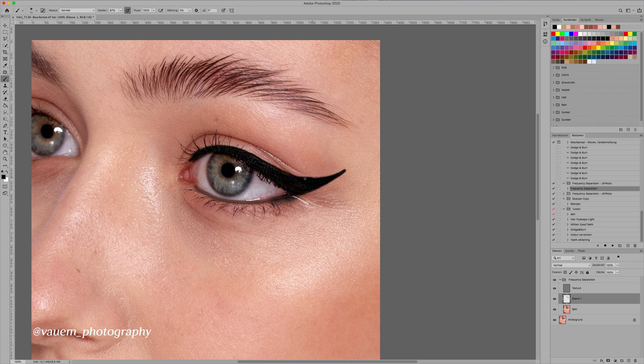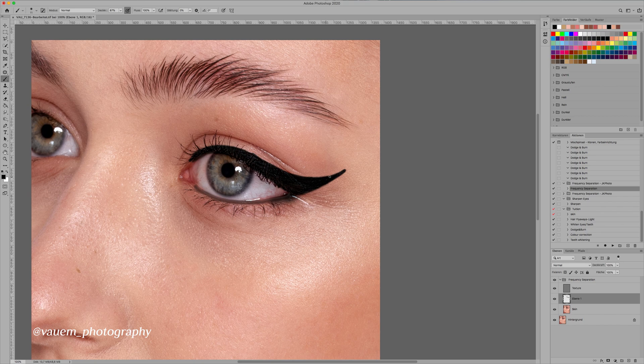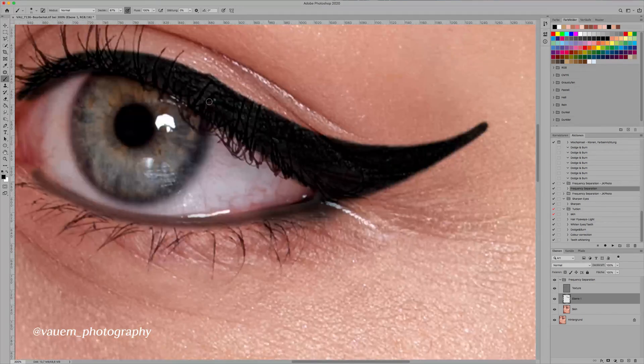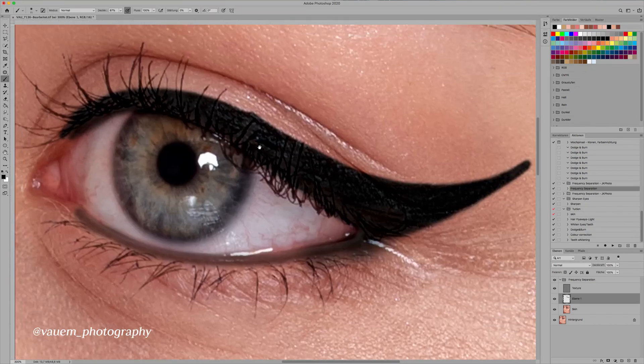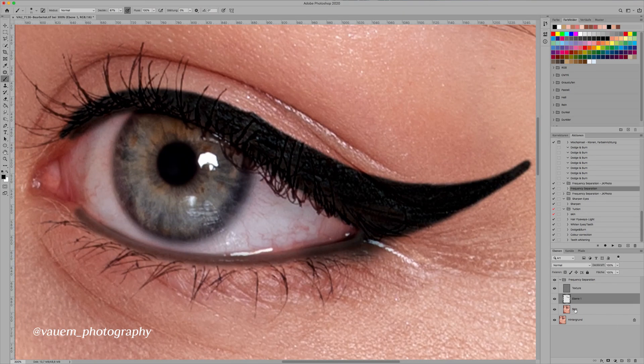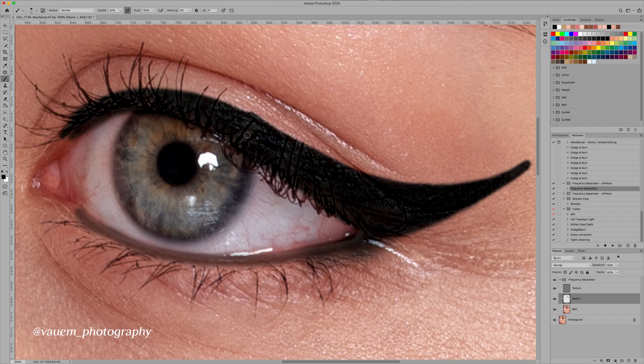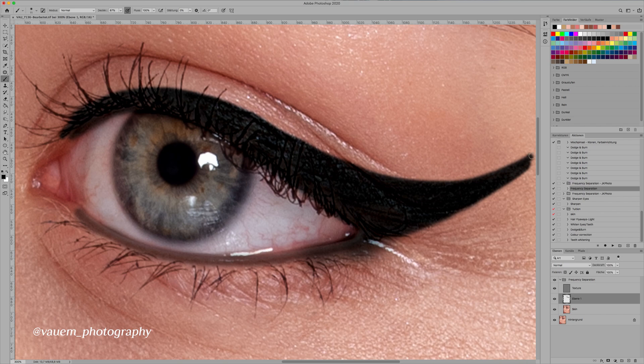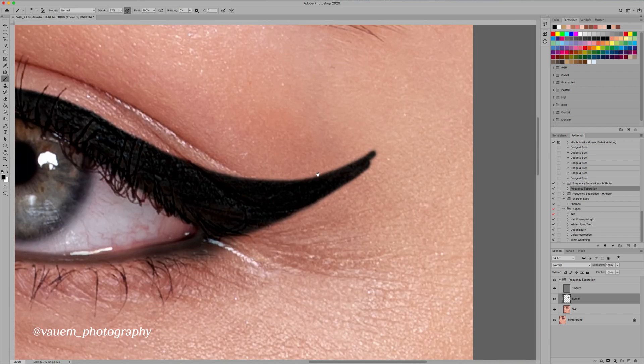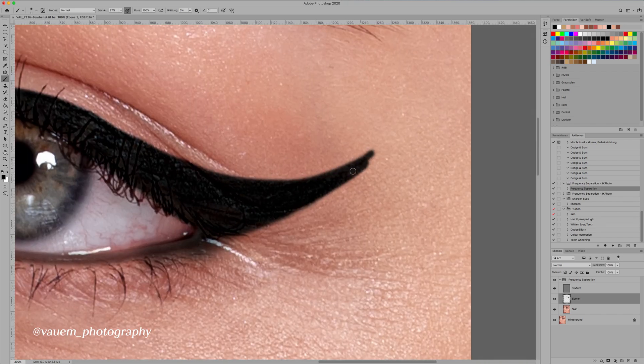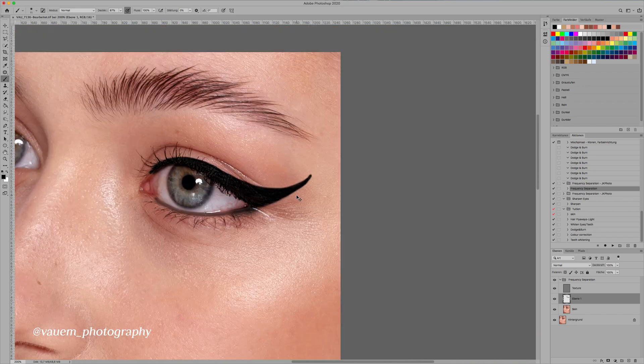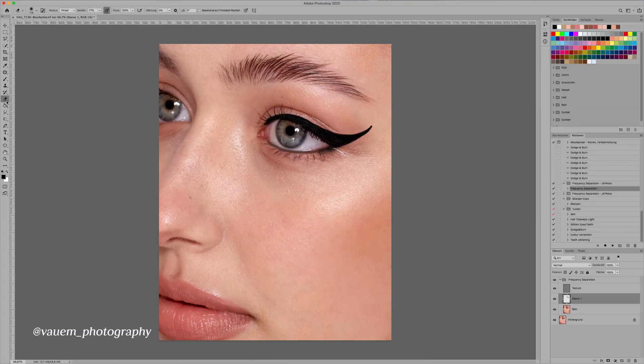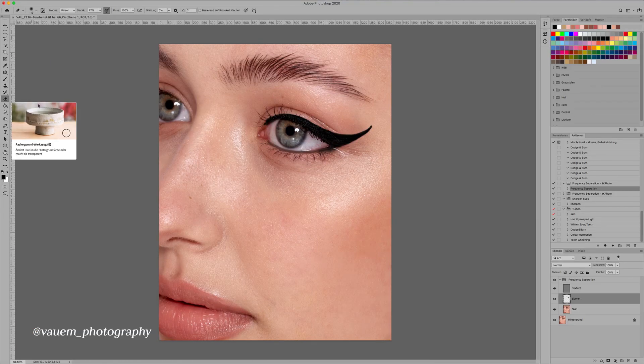And the reason why we're using frequency separation is because as you can see there's still kind of texture because we're painting underneath the texture. So it's not like just a black line or anything like that. So it still looks fairly natural. You can go as big or small as wing, whatever as you want. Just make sure that it looks semi-natural. I'm almost happy with the shape of this one.